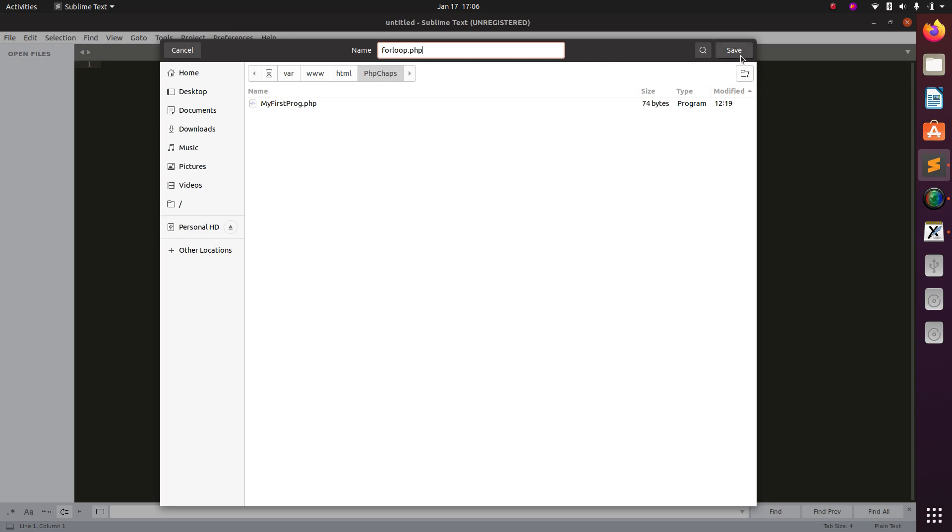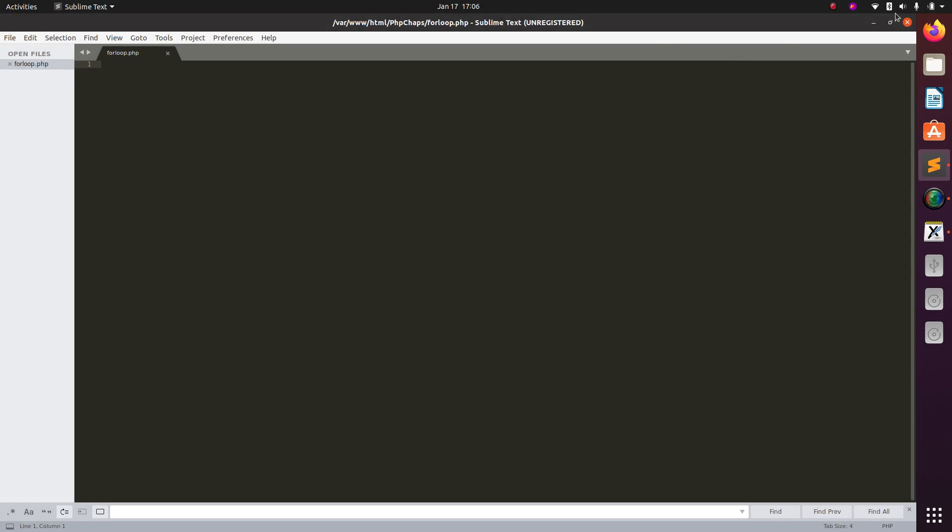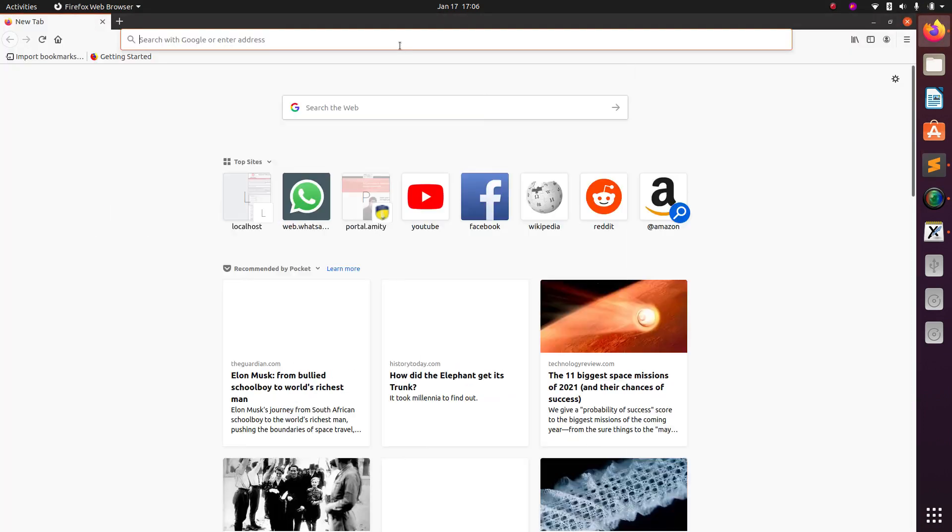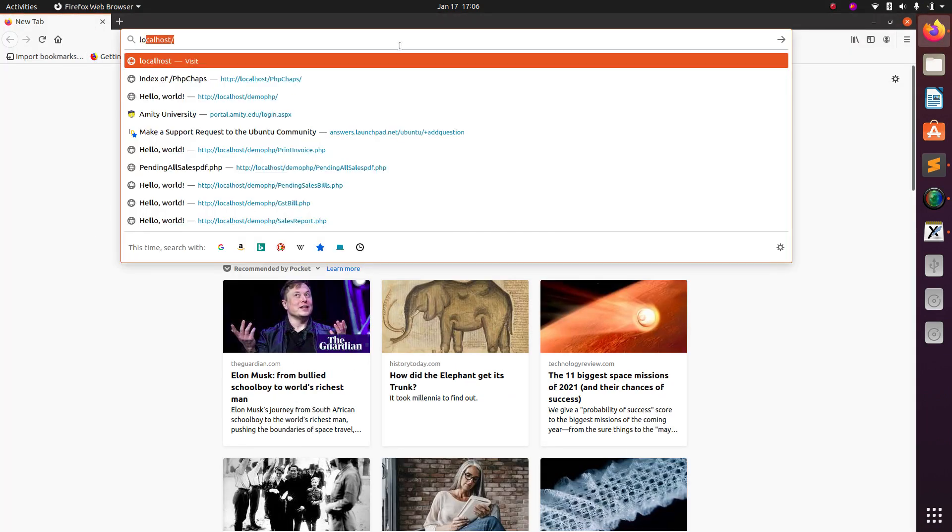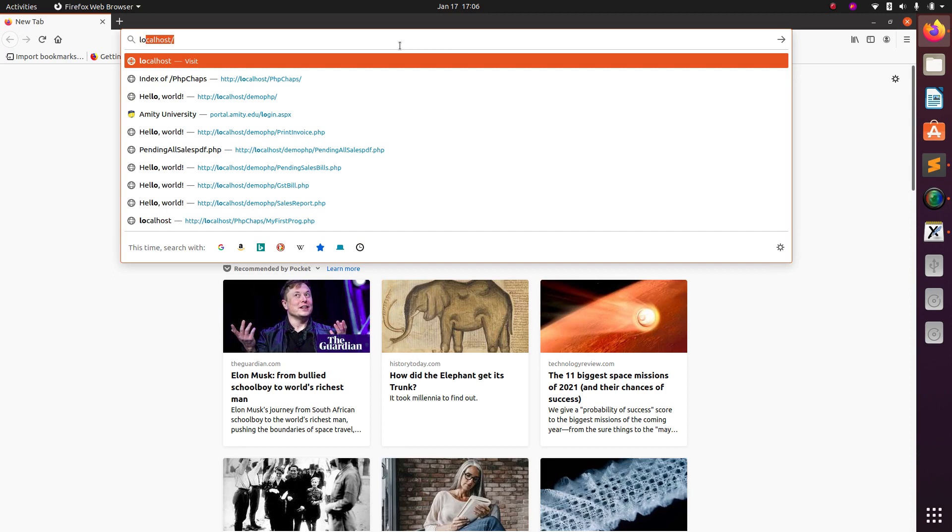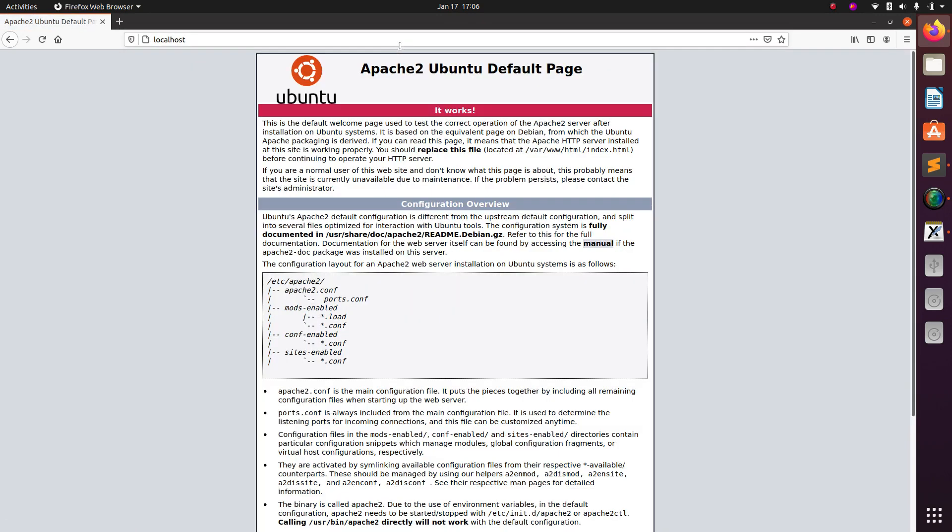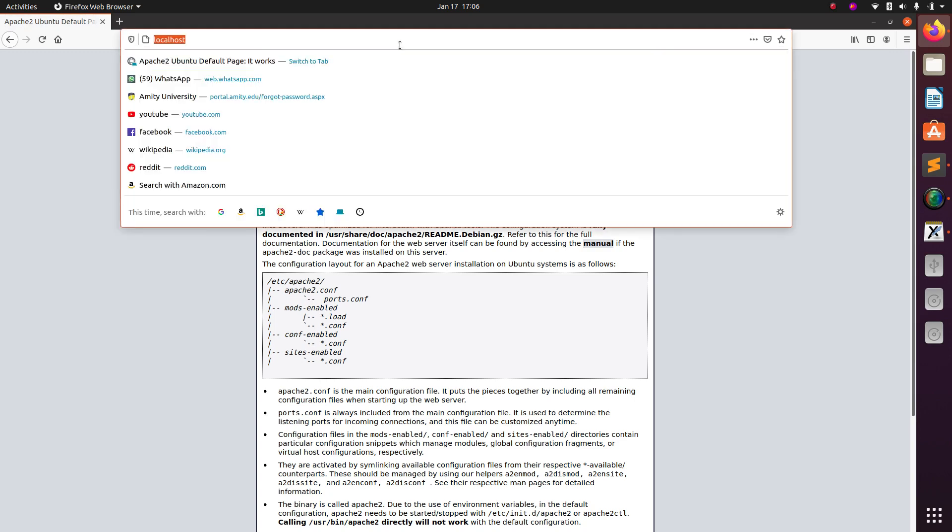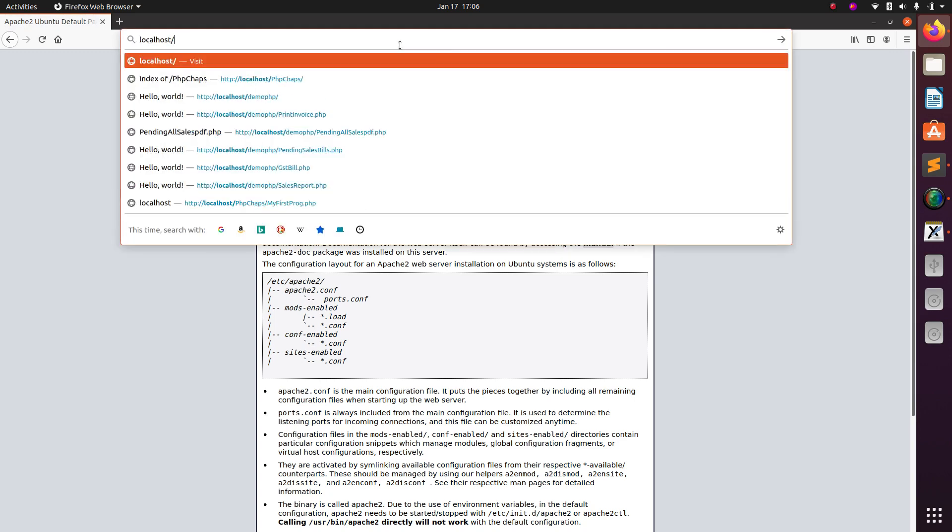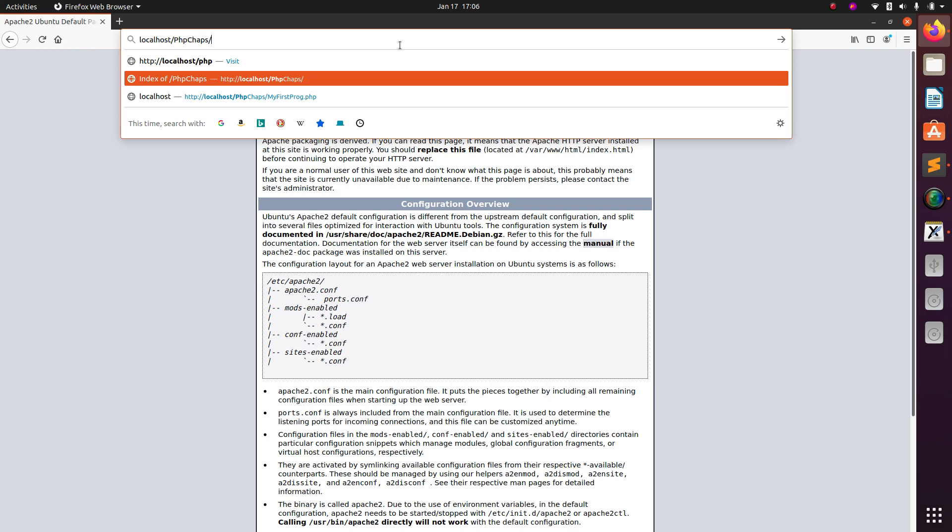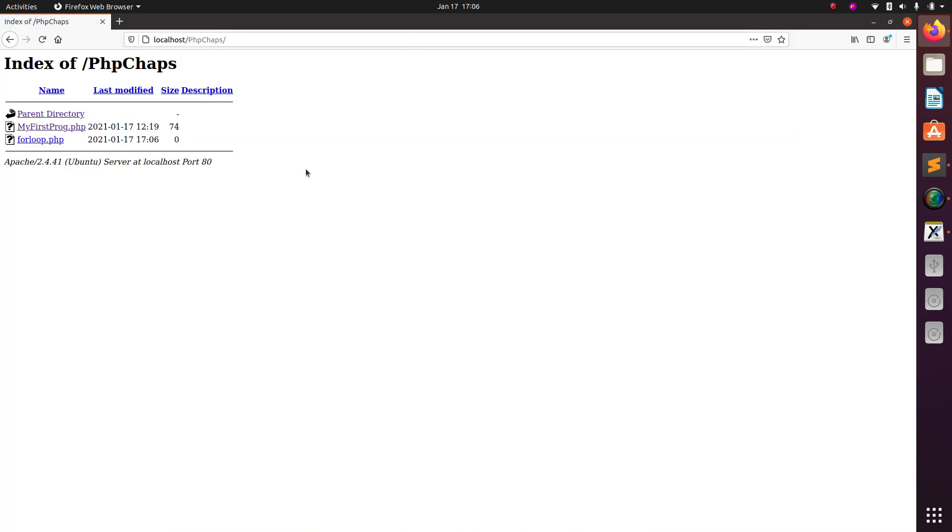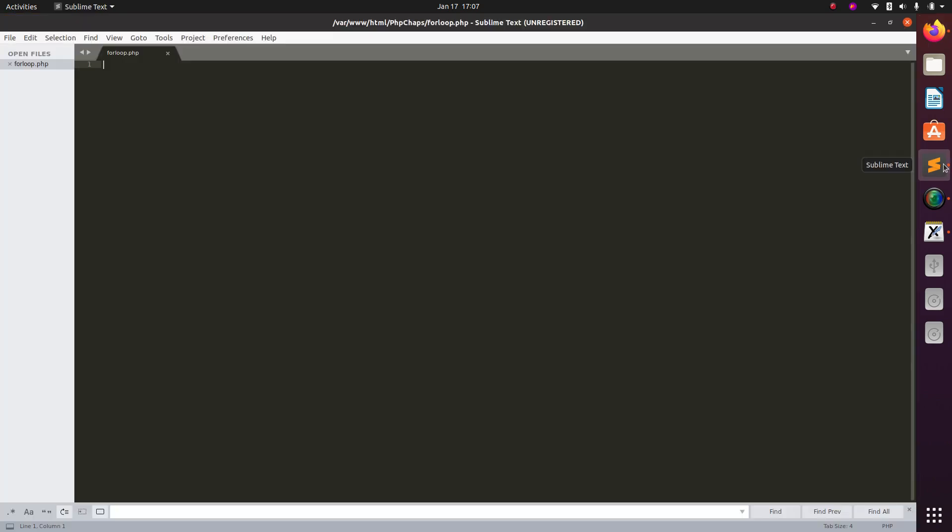Alright, so let me save this first. Let's check whether we can call upon this file, so first you check whether your local server is working. Yes it is working. Now my parent folder consists of this file for loop dot php. If I open this loop file completely it is blank, nothing is written, because if I look upon my code there is nothing in the code.